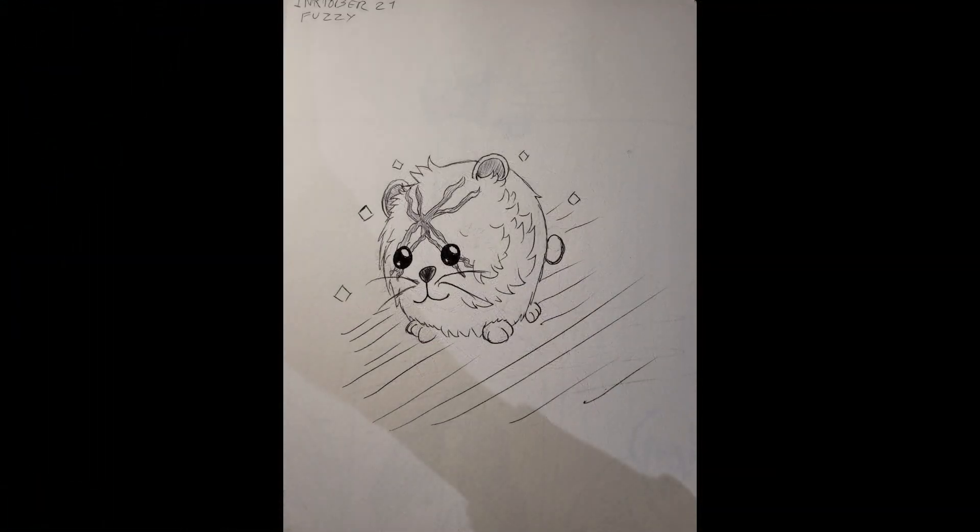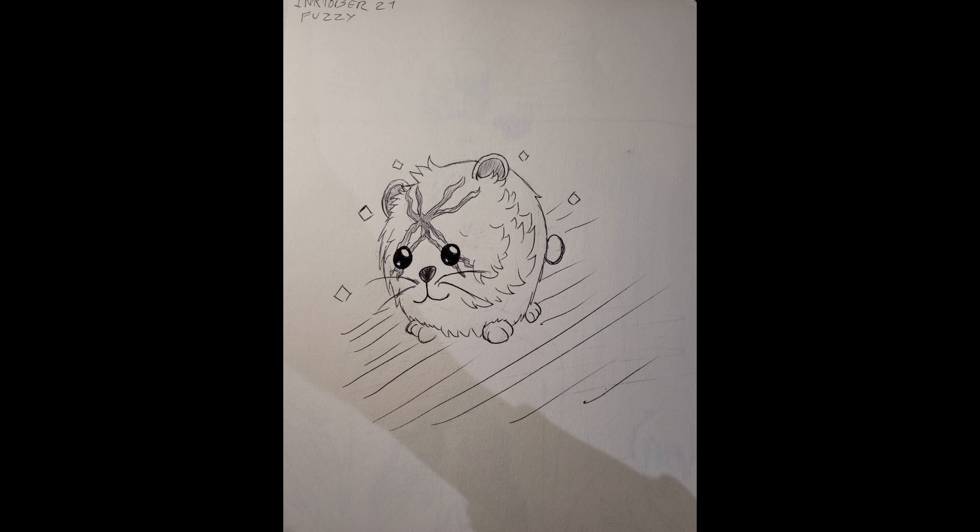So that'll be it. I hope you guys have enjoyed the video and the drawing, and I'll see you guys tomorrow in the next Inktober. Ciao!